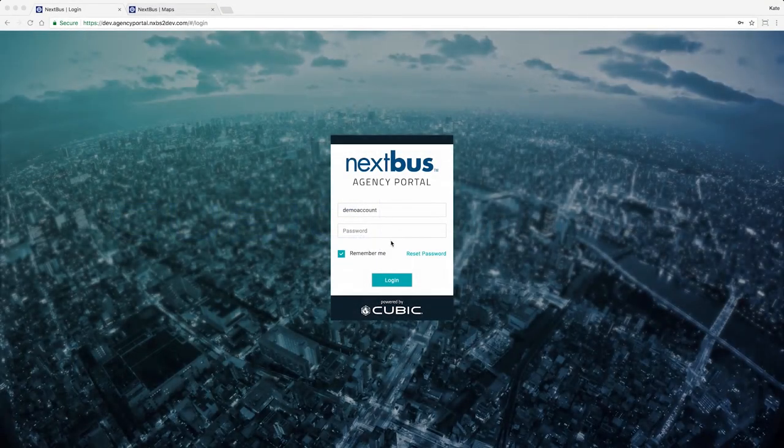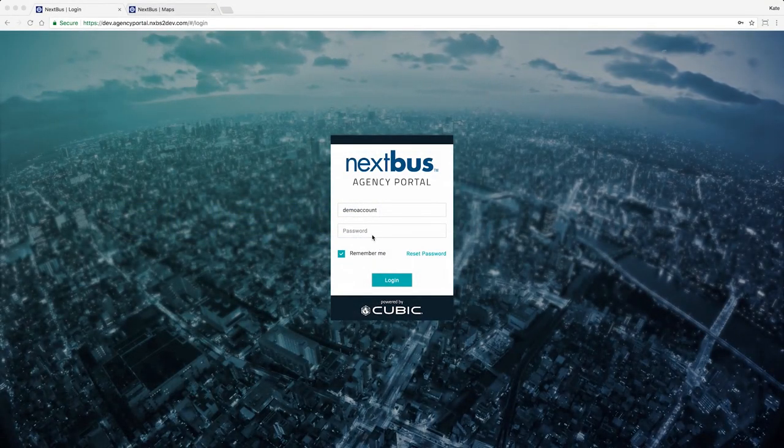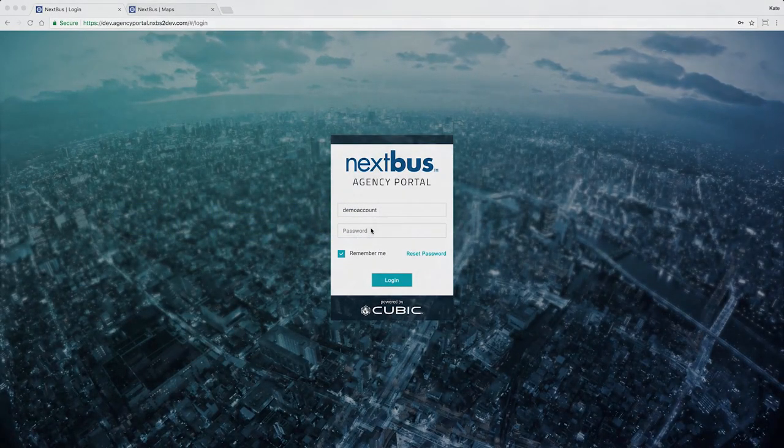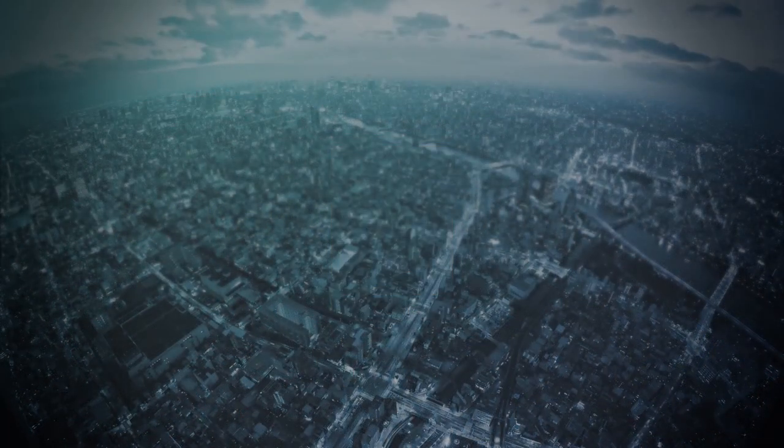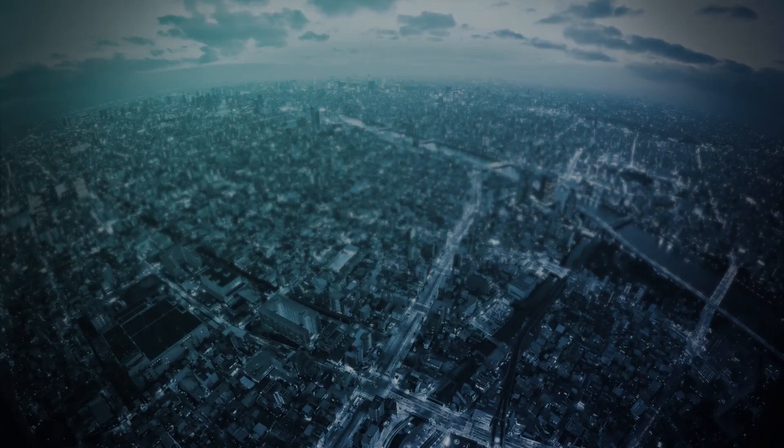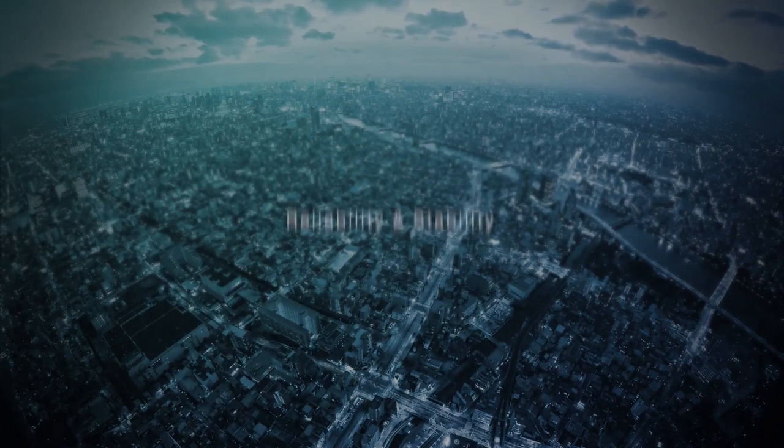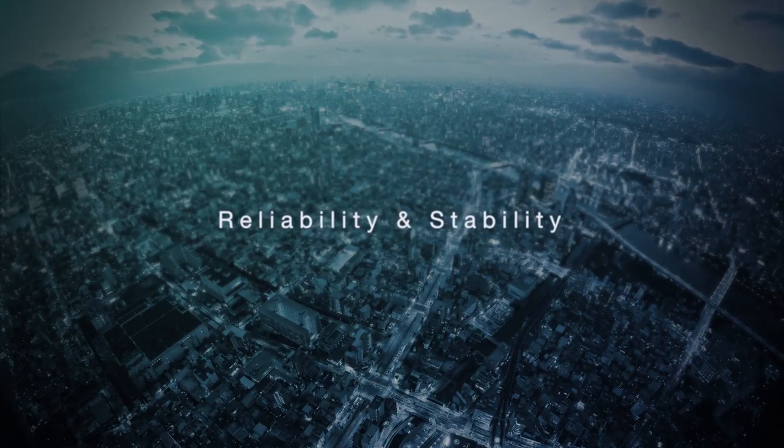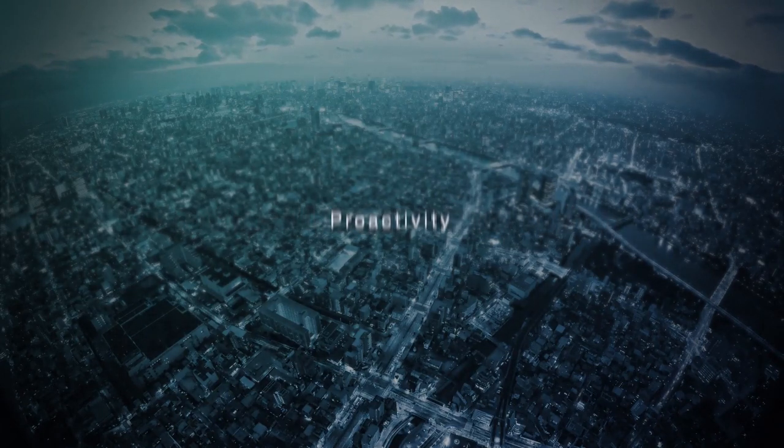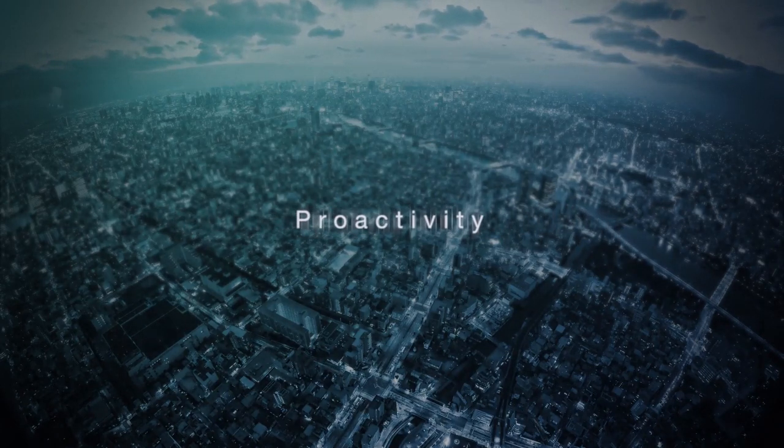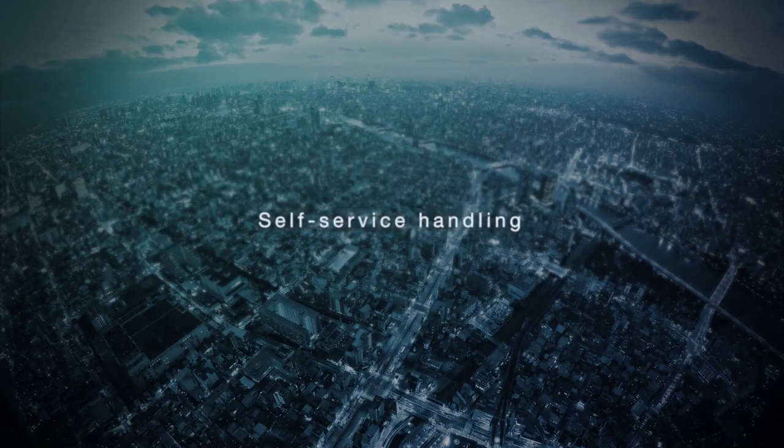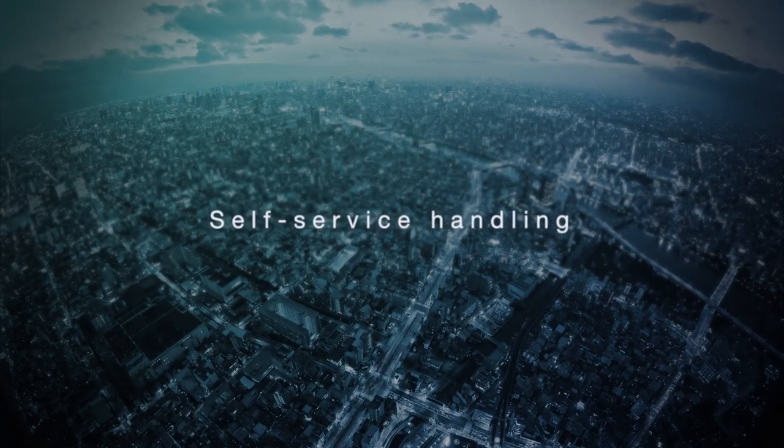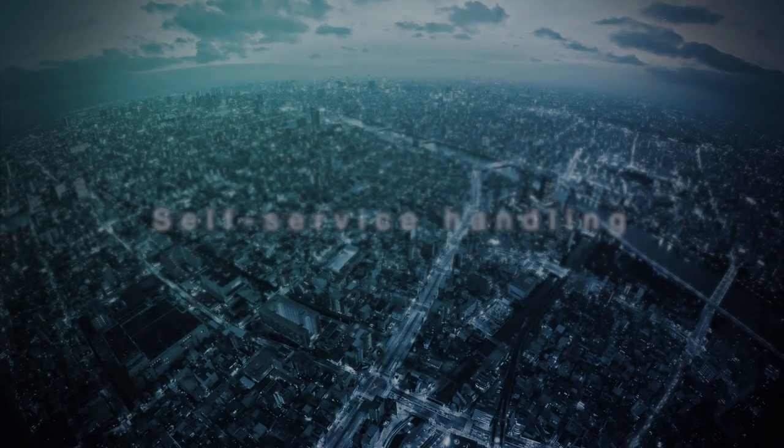Introducing a sneak peek of the new NextBus. We are pleased to bring you a platform that focuses on reliability and stability, proactivity, and self-service handling of most of your agency needs.